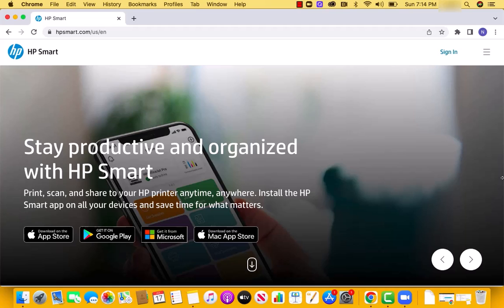Hey guys, this is Northville Tech. In this video, we're going to learn how to install HP Smart app on your Mac.